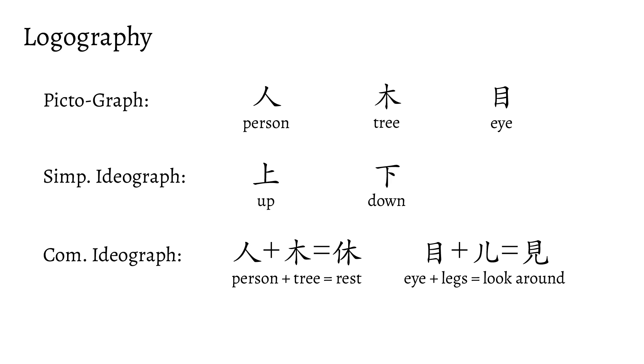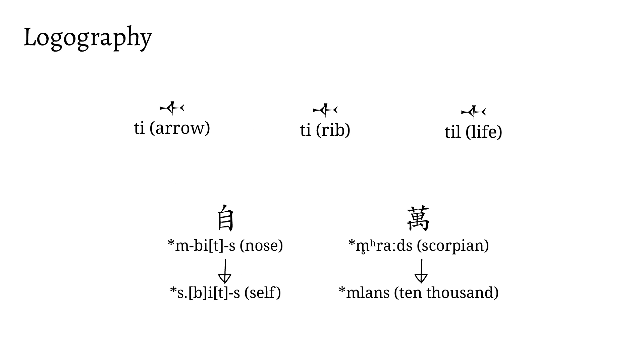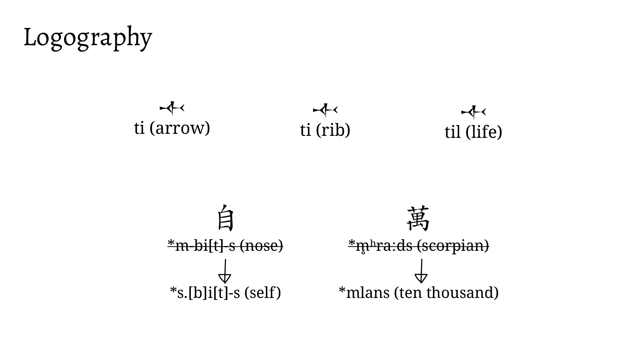However, this alone cannot fully represent language, so most logographies include some phonetic element to the mix. In logosyllabic systems, like Chinese and Sumerian, characters were used to represent their syllabic or monosyllabic value. The main way of doing this was to just take the character and use it only for its sound value, in a principle known as rebus. So take Sumerian arrow as an example. It's pronounced ti, and could also be used to write the phonetically identical rib, or phonetically similar til, meaning life.